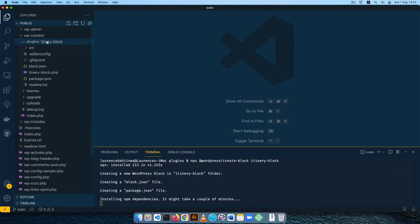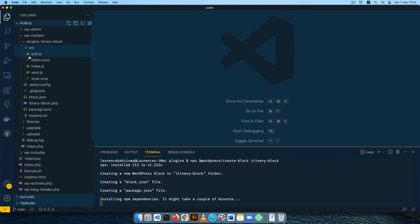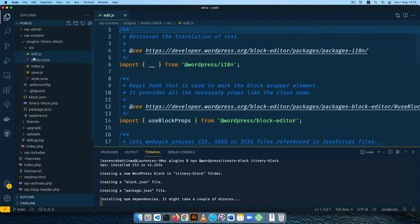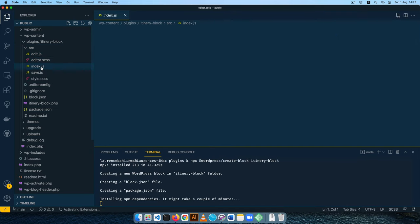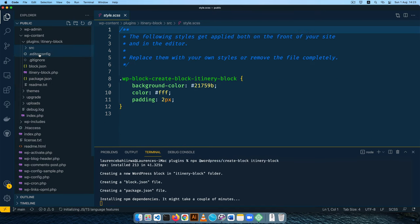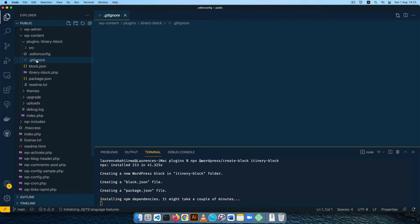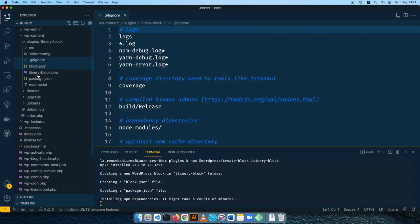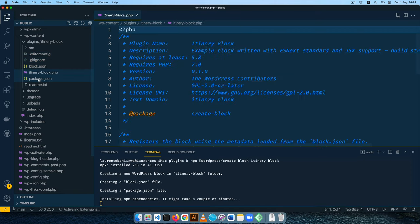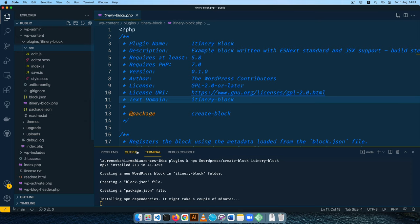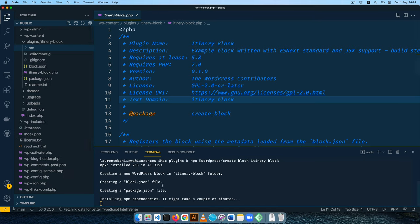You can now see our new folder called itinerary-block. It has files inside it like edit.js, CSS files, SCSS files, an editor.config, gitignore, block.json, itinerary-block.php, package.json, and a readme. I'm going to go through what each one of these does while NPM installs all the node modules we need to run this.